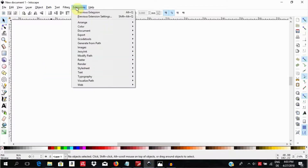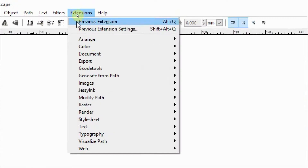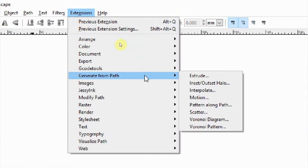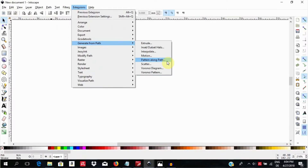Another way will be to use the extensions menu. This has the advantage of not generally relying on paths, and it will leave certain connecting nodes in a segment as they are and will not alter them. On the contrary, using the LPE or path effect editor will cause bends on some segments connected by a node.